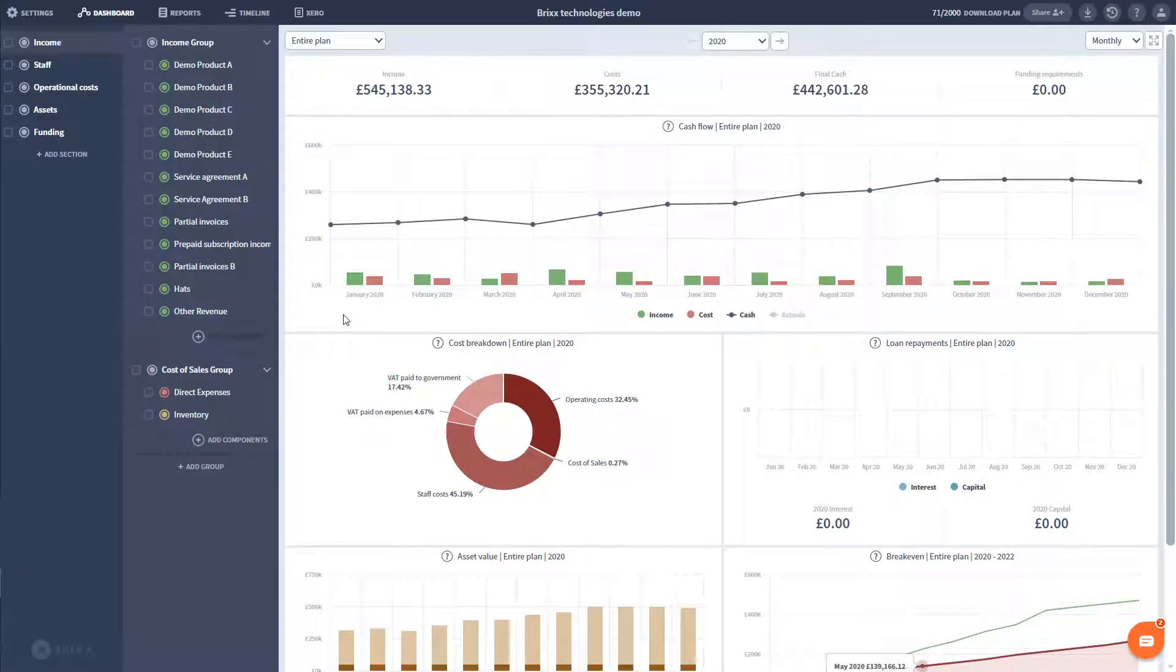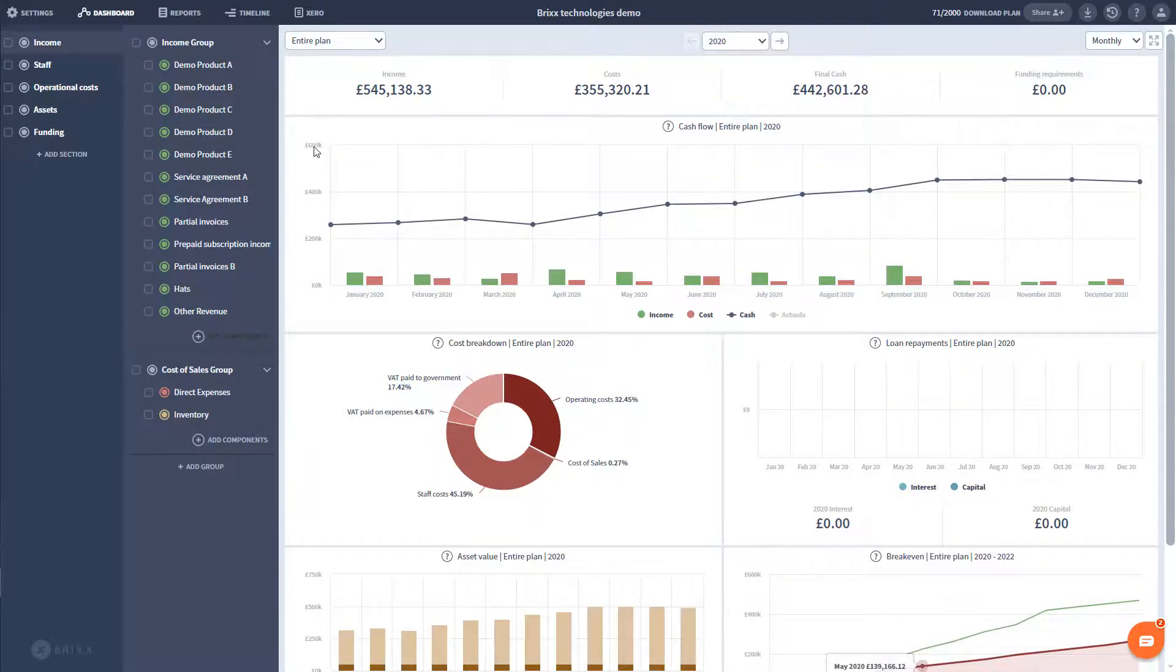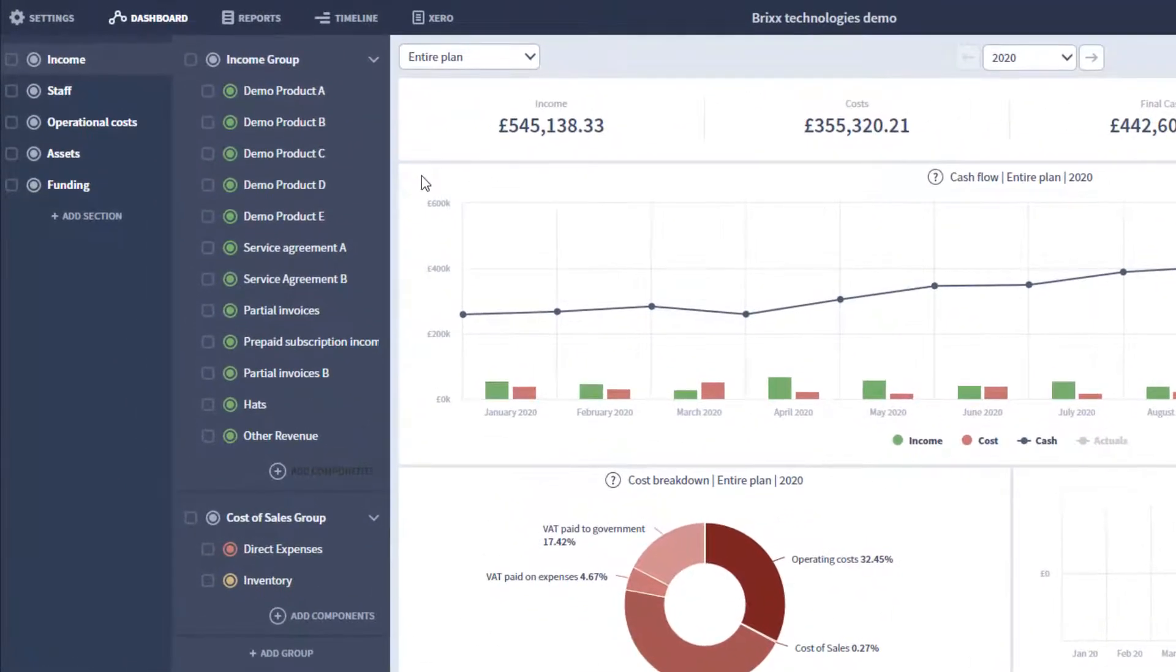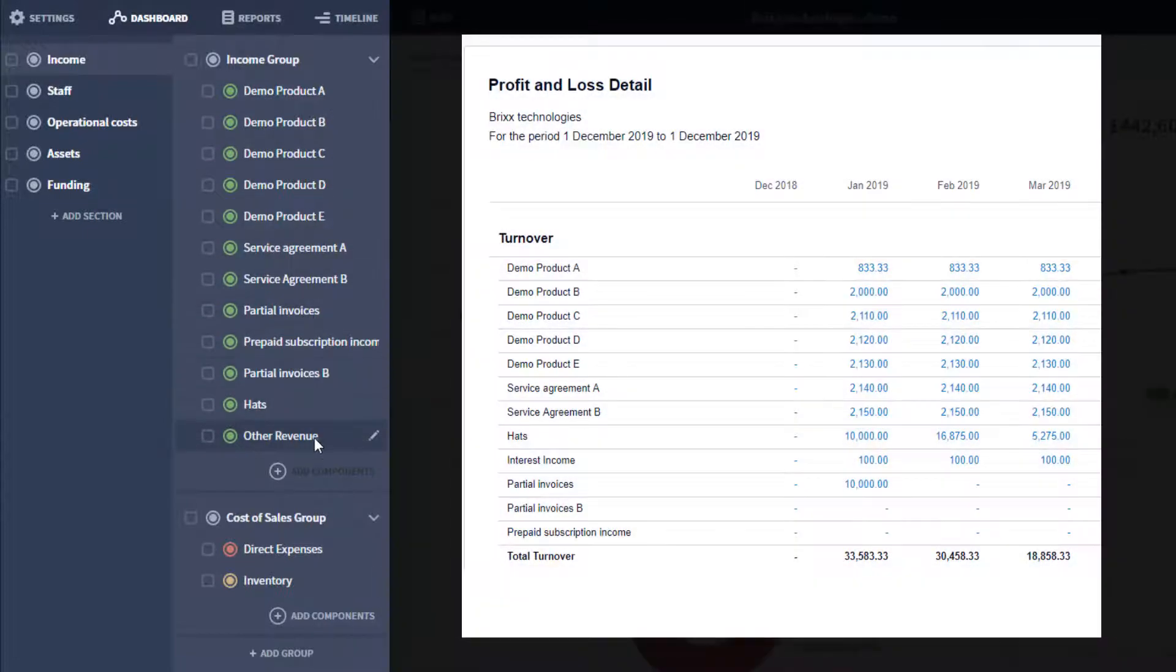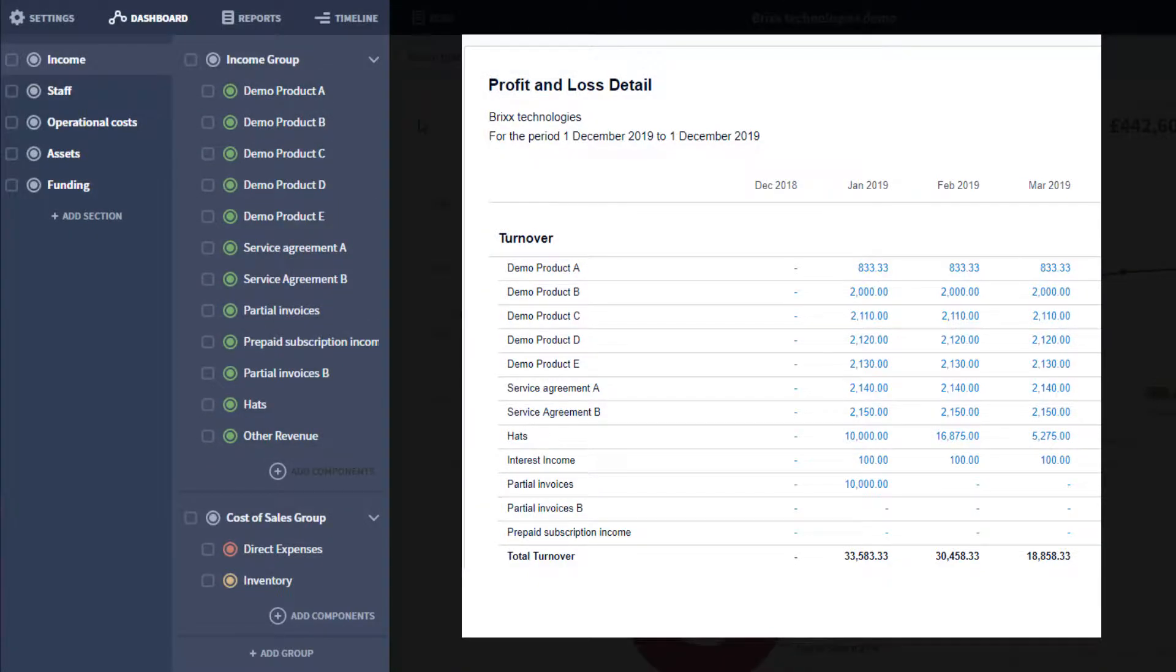Now, here is a plan created after connecting to a Xero company. In this case, much of that customization has already been done for me. You can see the green income components here have been created and named off of my revenue accounts in Xero. This happens automatically when you create a new plan and connect to your Xero company.